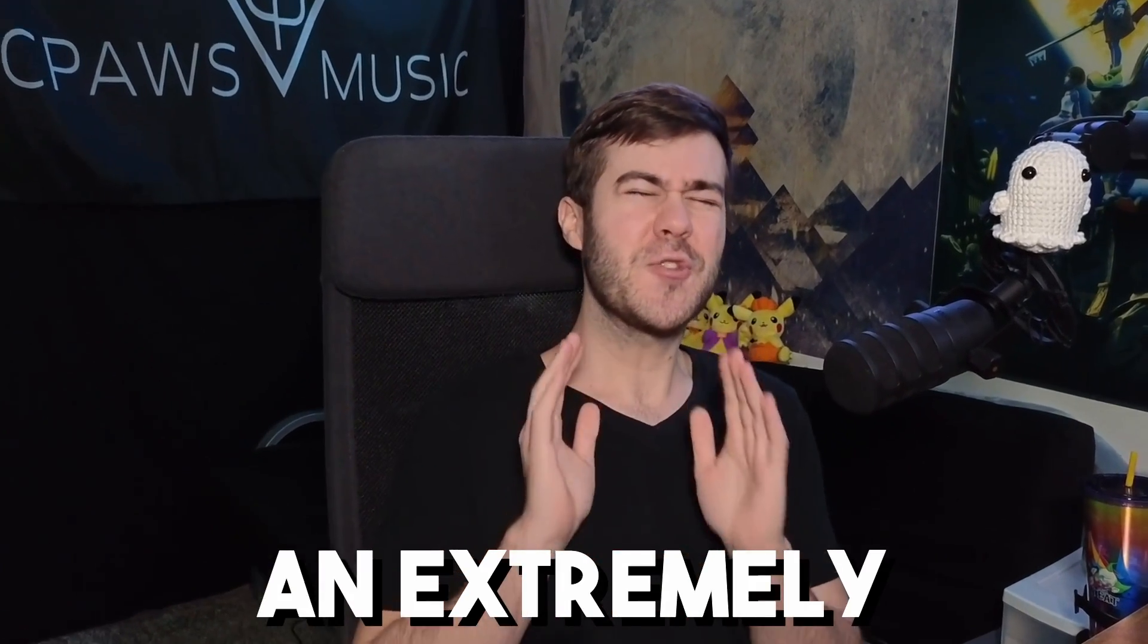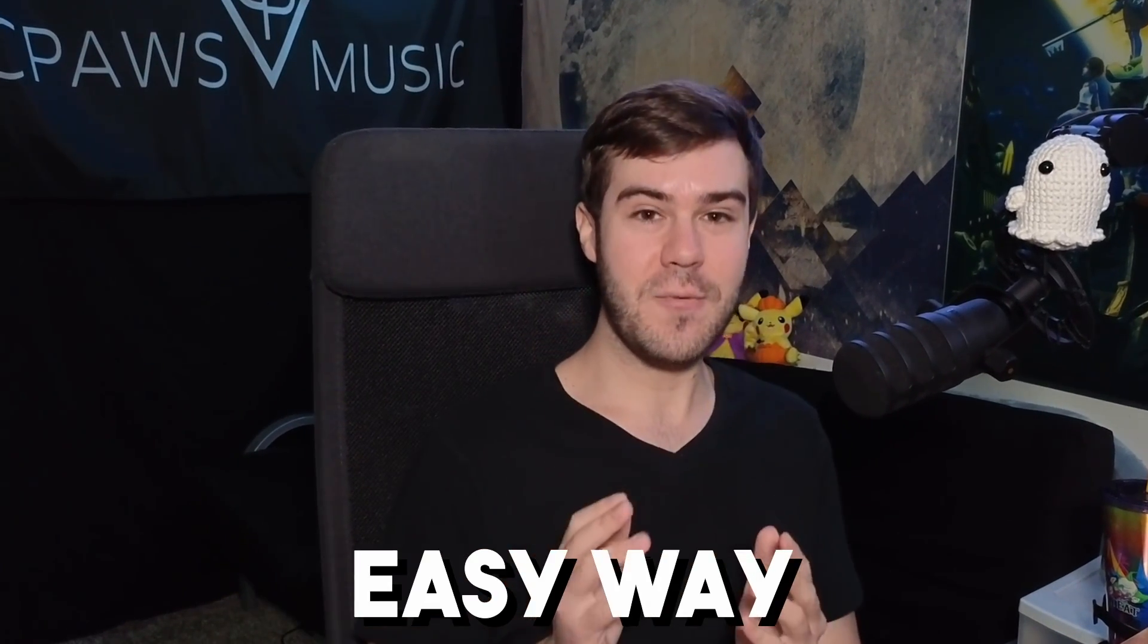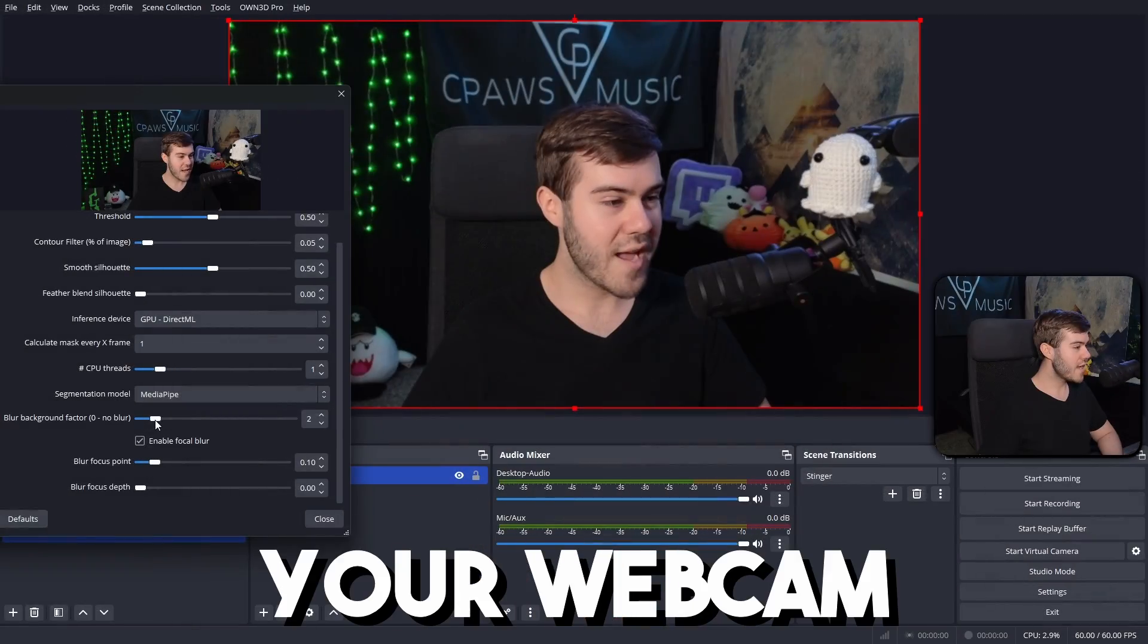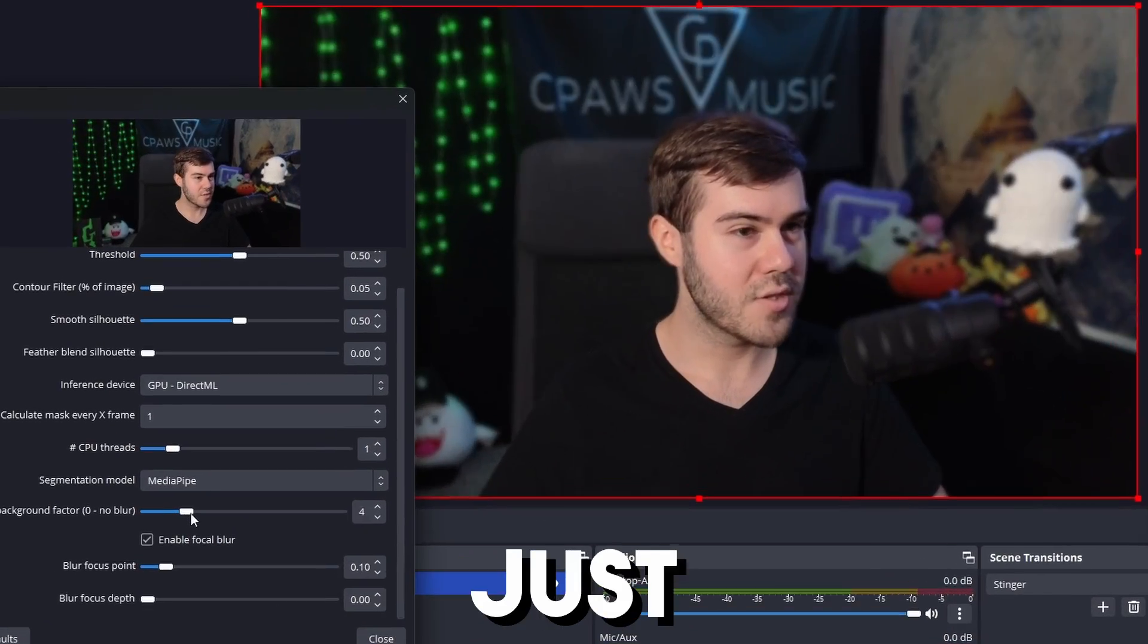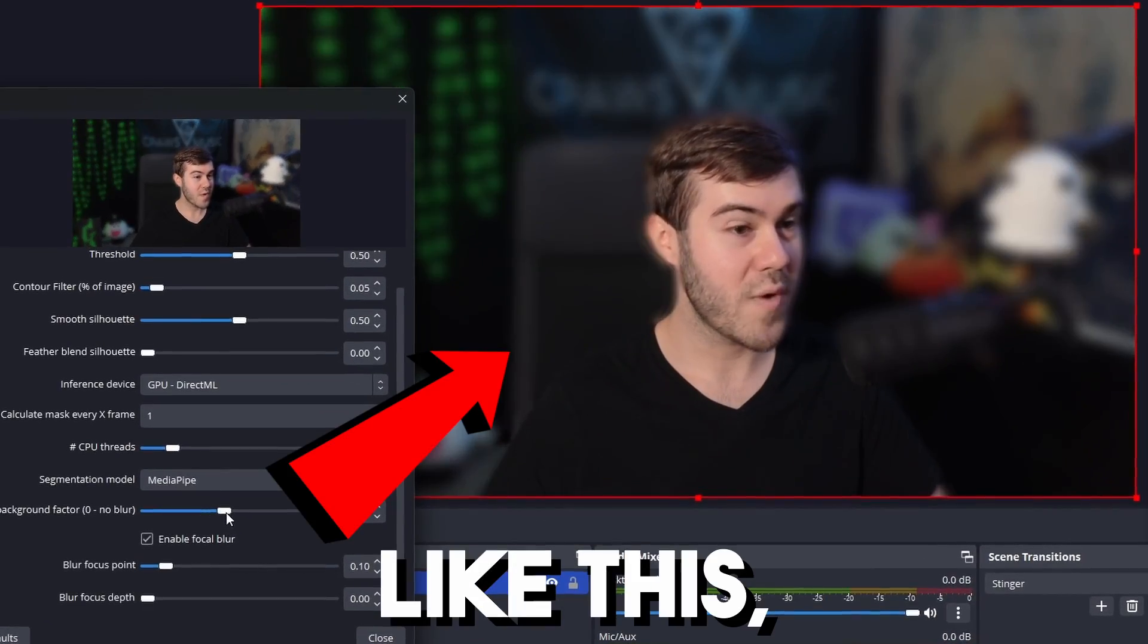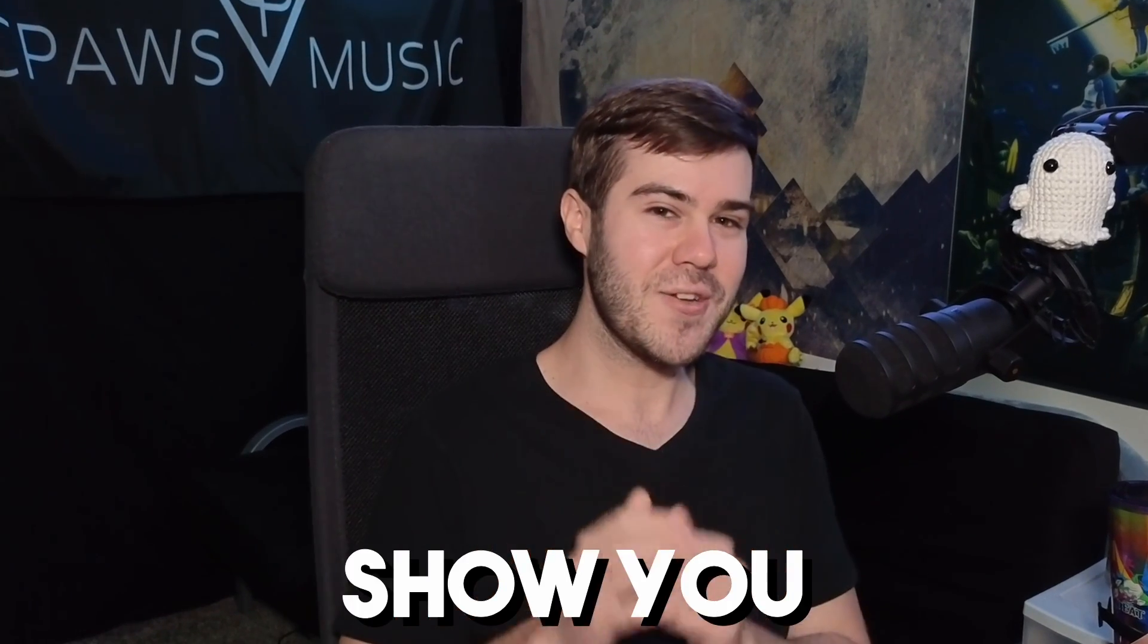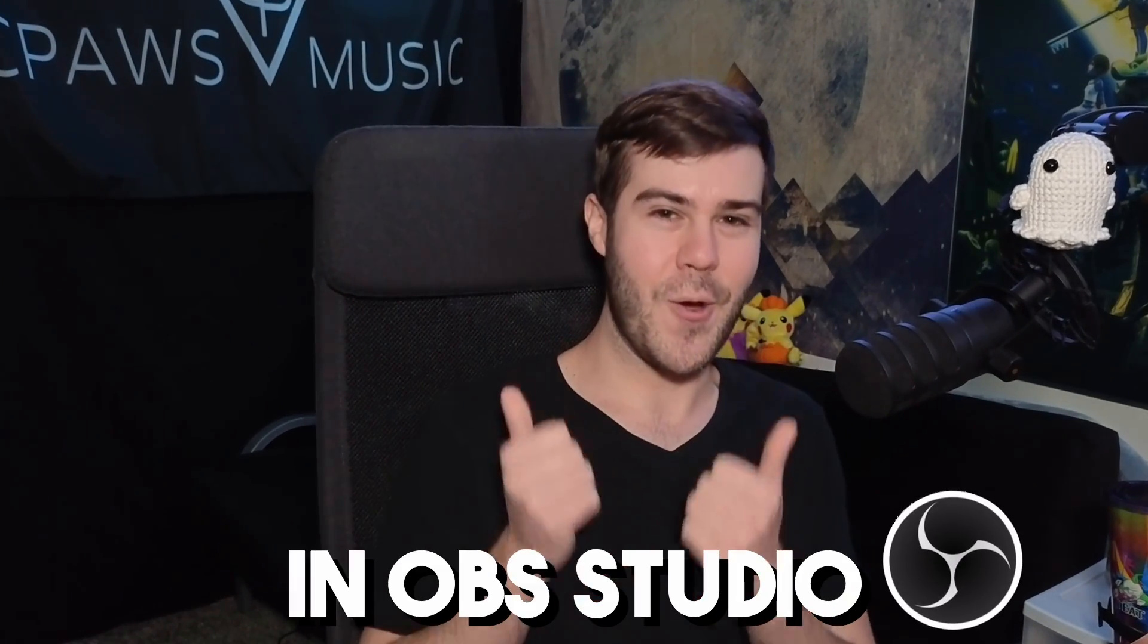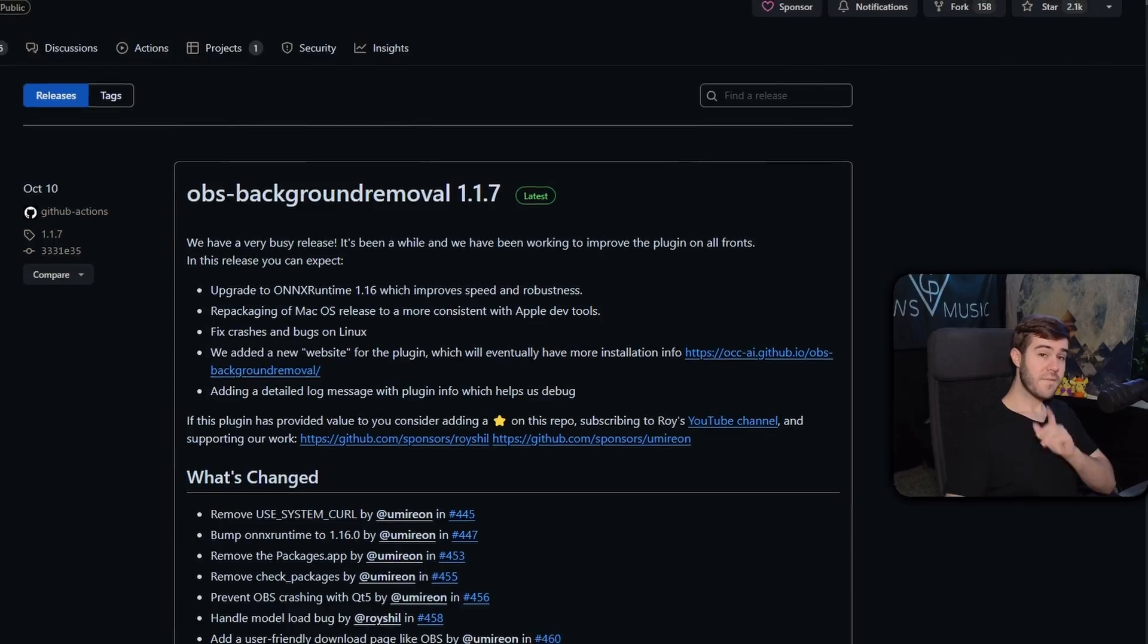If you're looking for an extremely easy way to blur your webcam background just like this, then let me show you how to do it in OBS Studio.